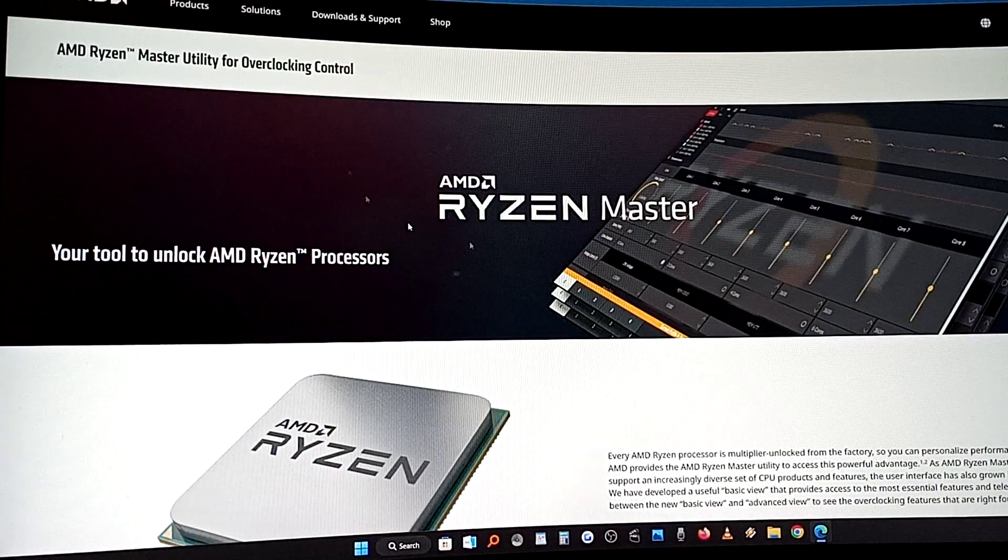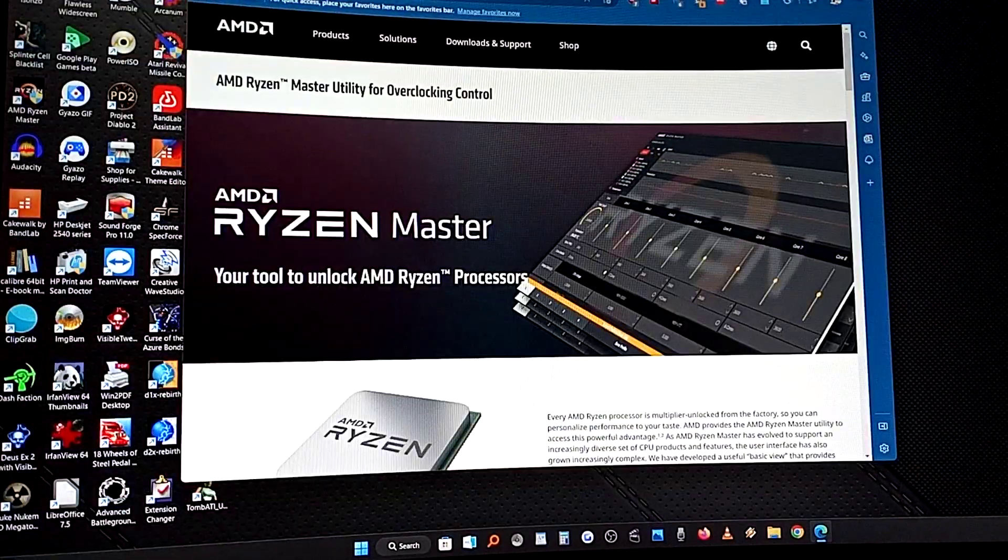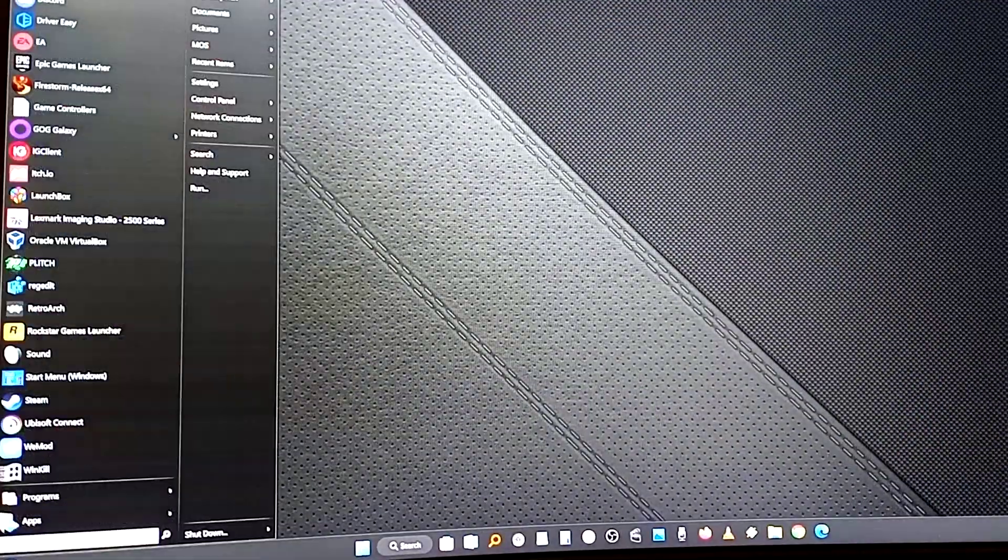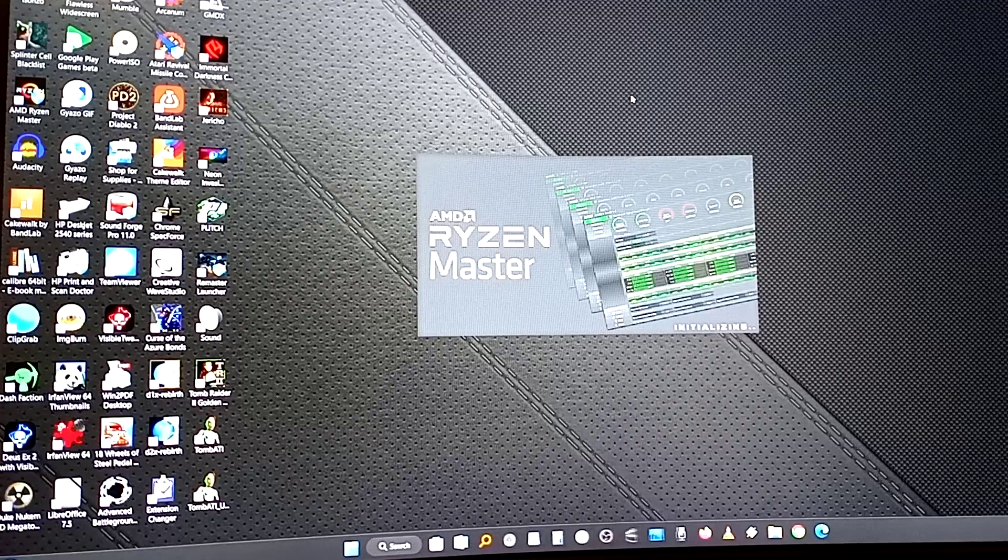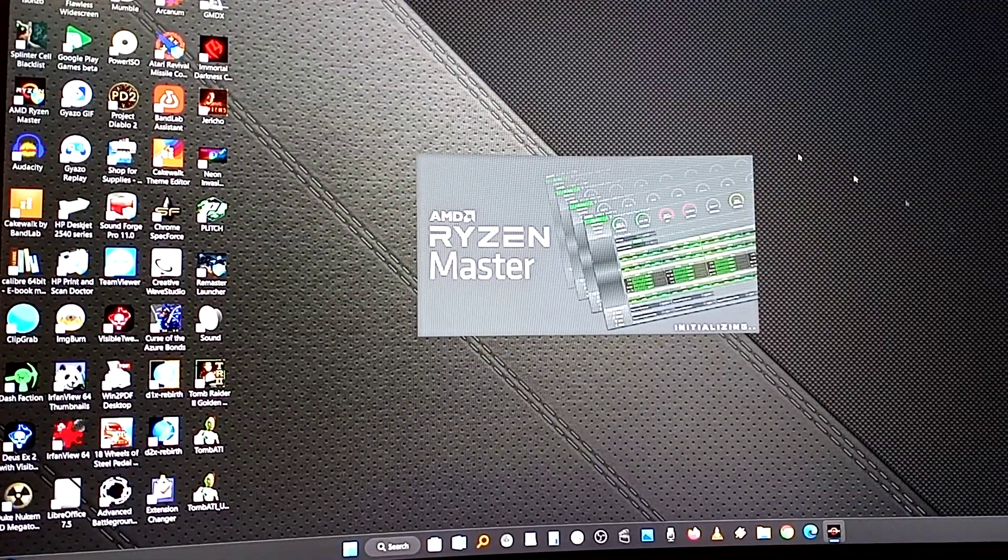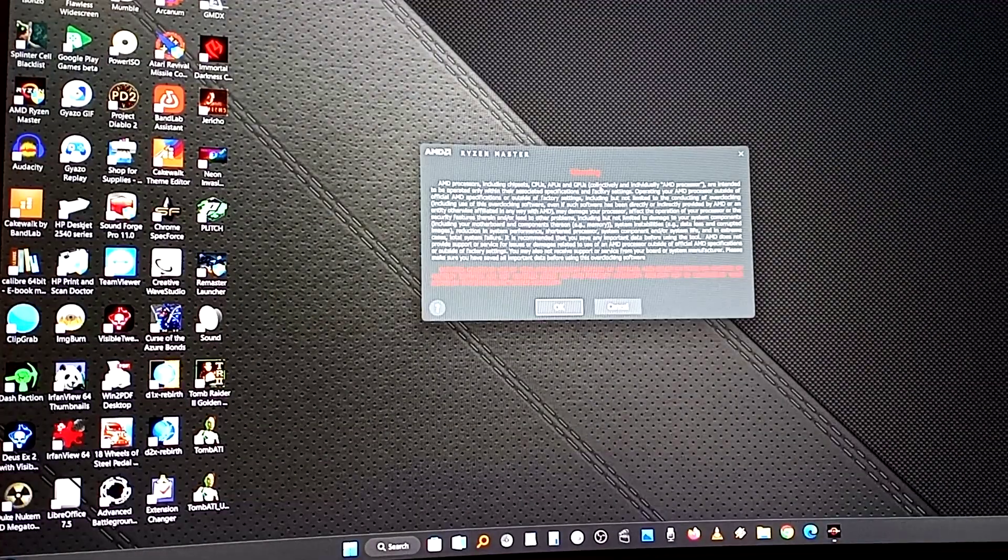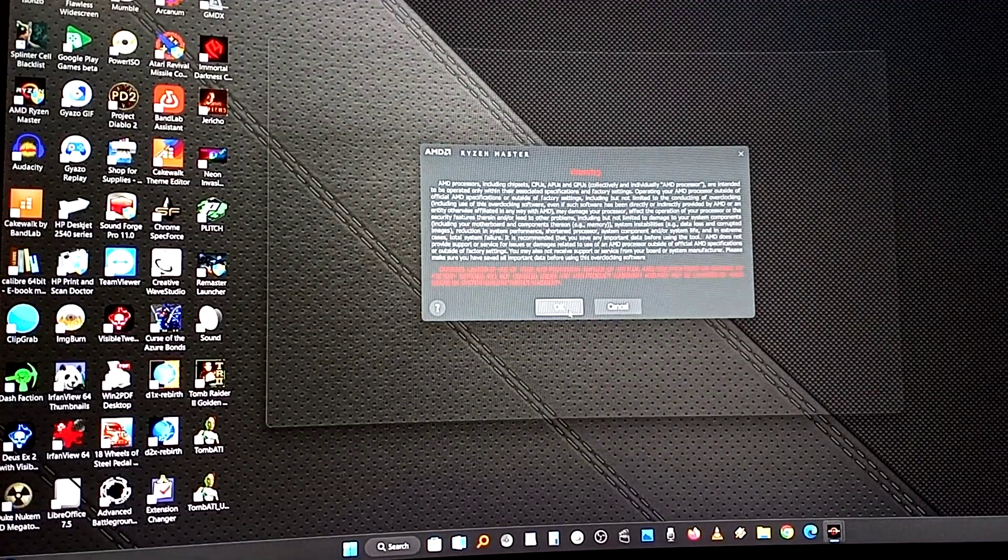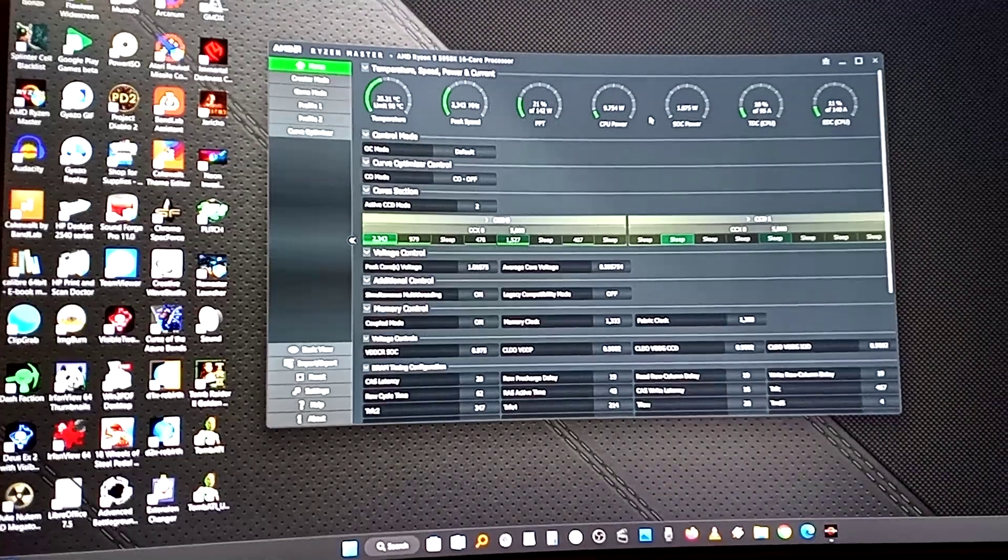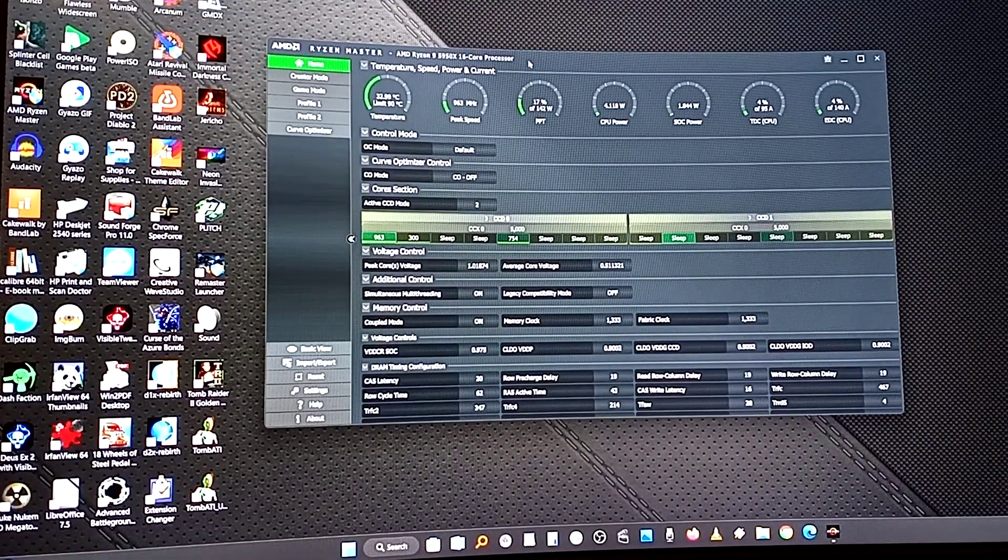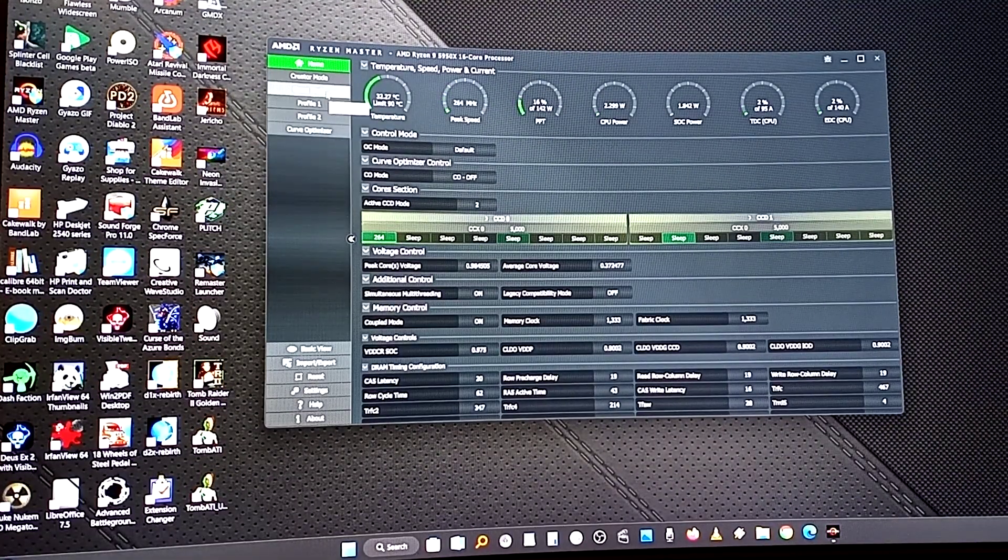AMD Ryzen Master, indispensable program. You would want to open up your Ryzen Master. That's here. This is the program. Hit OK. You want to be in advanced view. So you get this screen here and you're going to see where it says game mode.